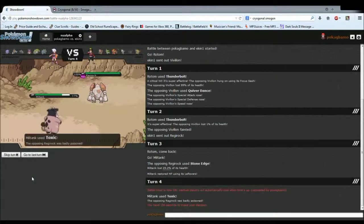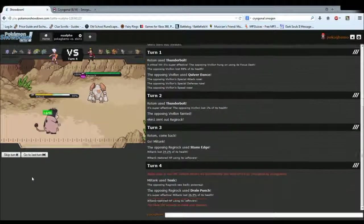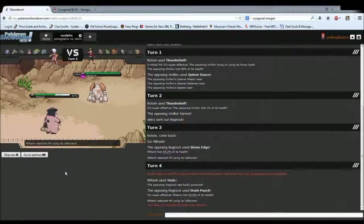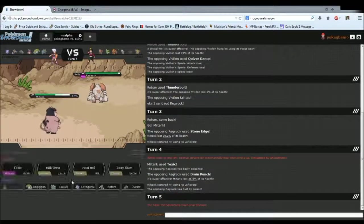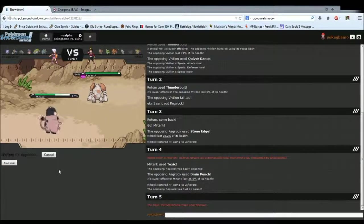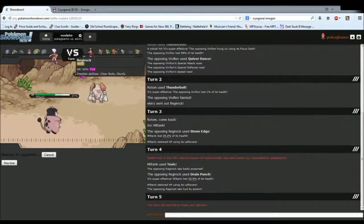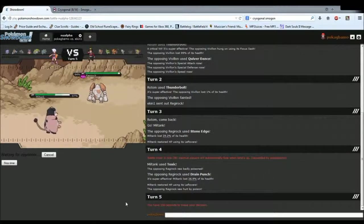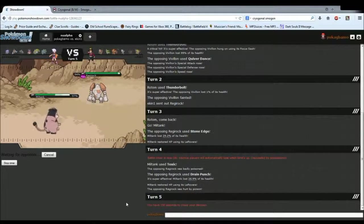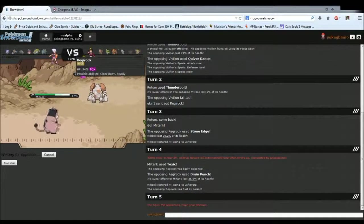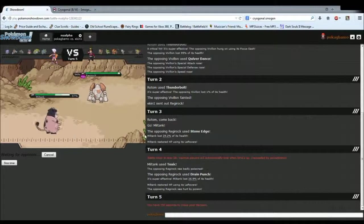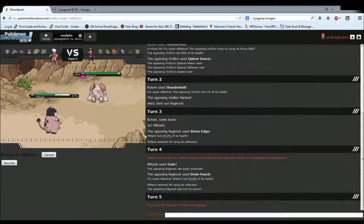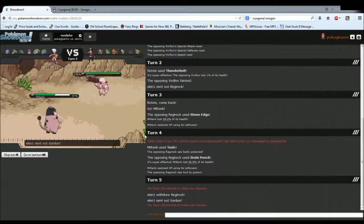I got a Toxic off on it, that's all I wanted to do. Yep, I think he's running Assault Vest Regirock. Now, I hate doing this, but I think I'm going to kind of be forced to Toxic stall him here, because this thing is way too big of a threat. And I have nothing that can pretty much take out a Regirock on its own. You pretty much have to take it out with Toxic.